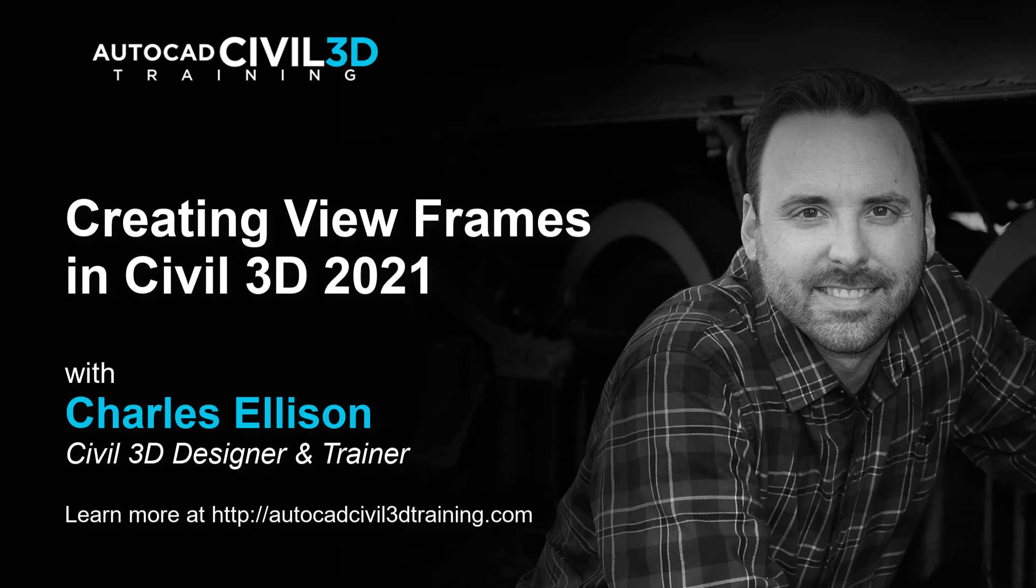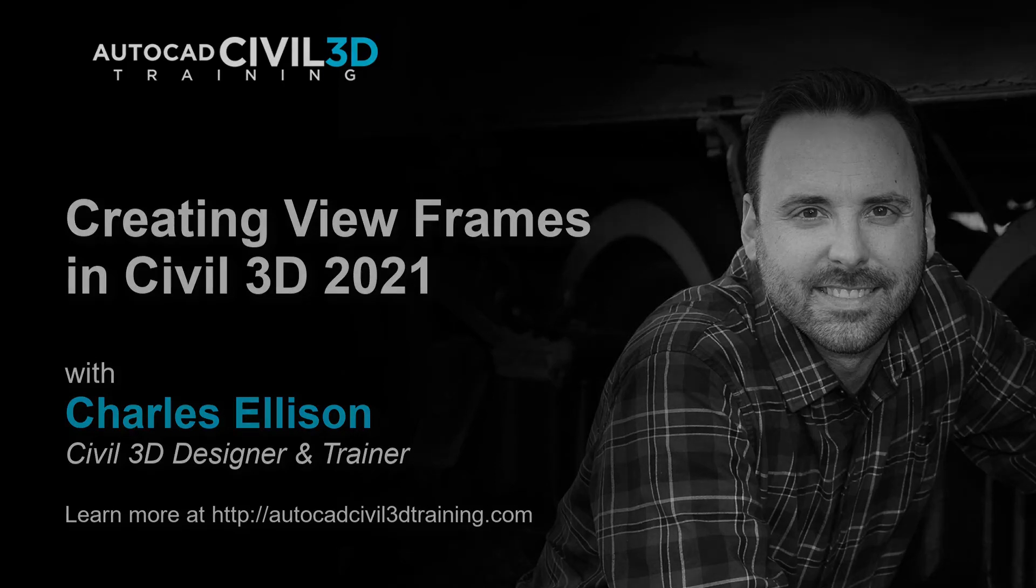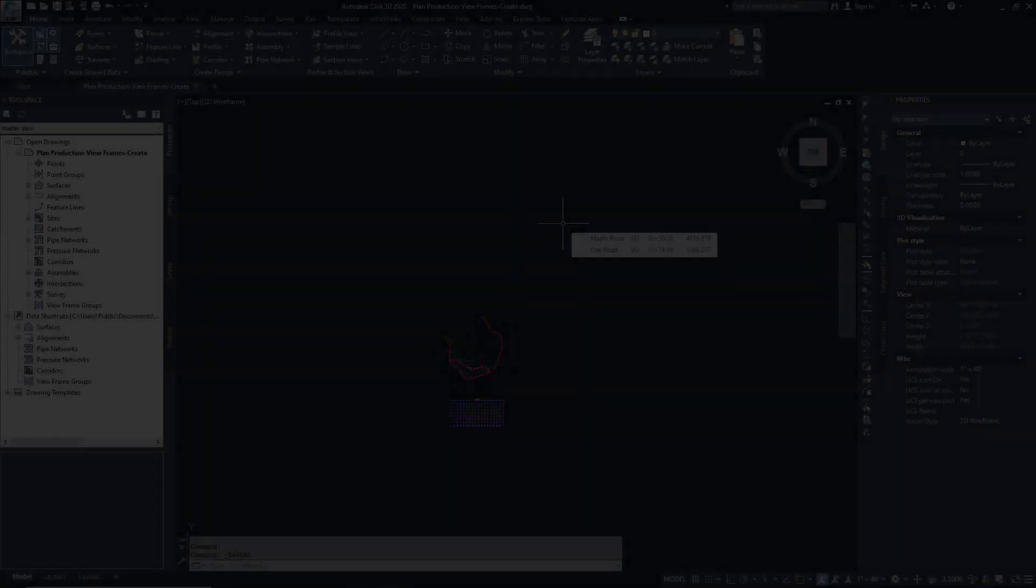Hello and welcome back to the channel. In this lesson we're going to be creating viewframes in Civil 3D. Let's get started.